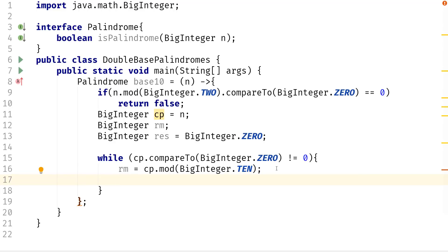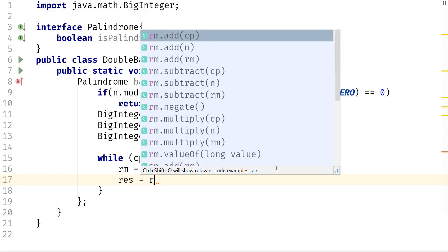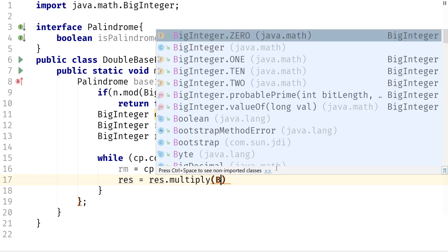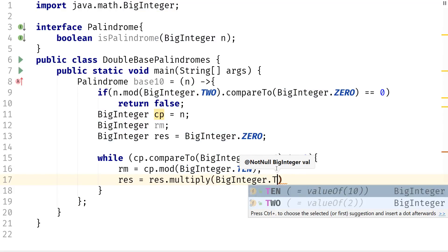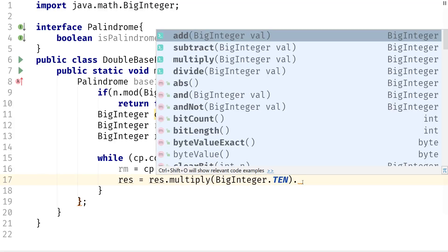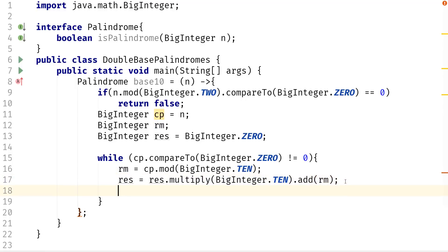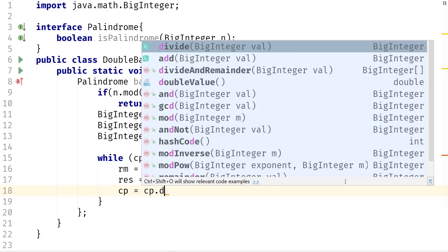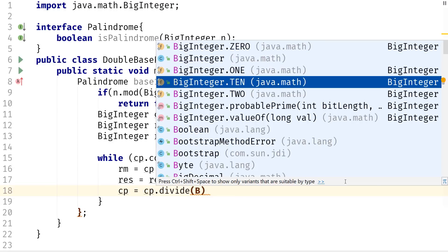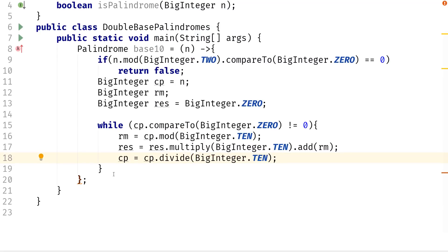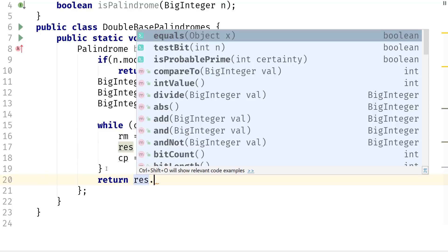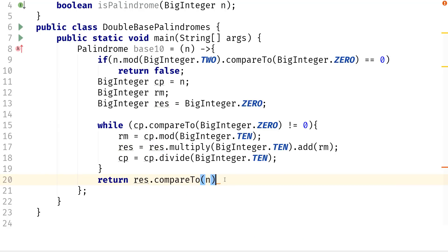Then we calculate the result: res equals res dot multiply BigInteger.TEN, then dot add rm. And we reduce cp by a factor of 10: cp equals cp dot divide BigInteger.TEN. Once we have that, all we need to do is return res dot compareTo n equal to 0. And we're done with the base 10 implementation.